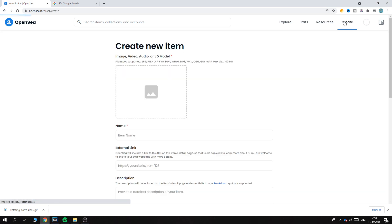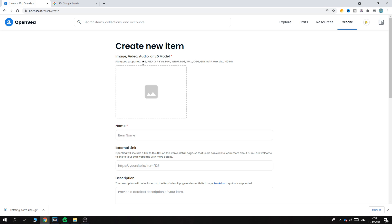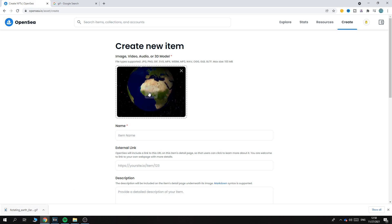Then the next step is to go to Create - go to the Create tab, and here we have Create New Item. The file types supported are PNG, GIF, and others. So here I have a GIF file, and if we put it in there, as you can see, this is how it looks.